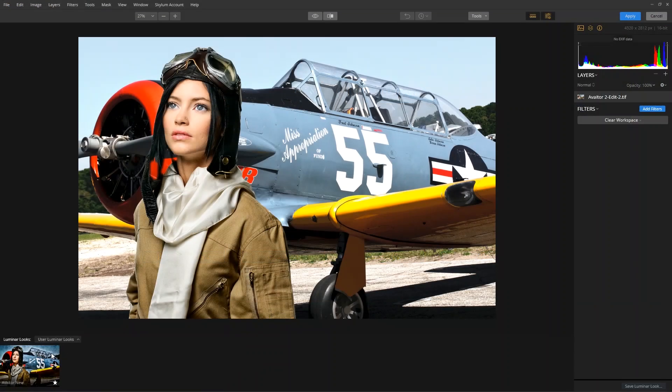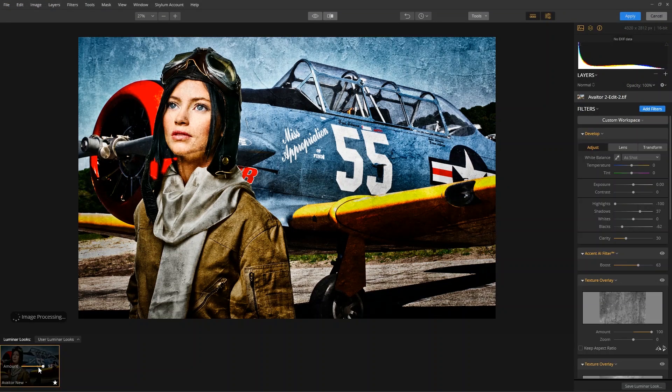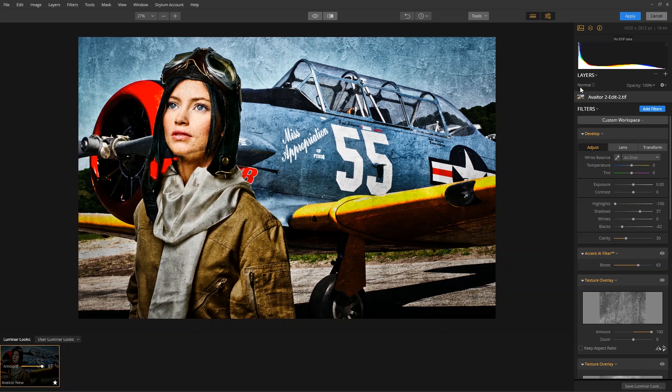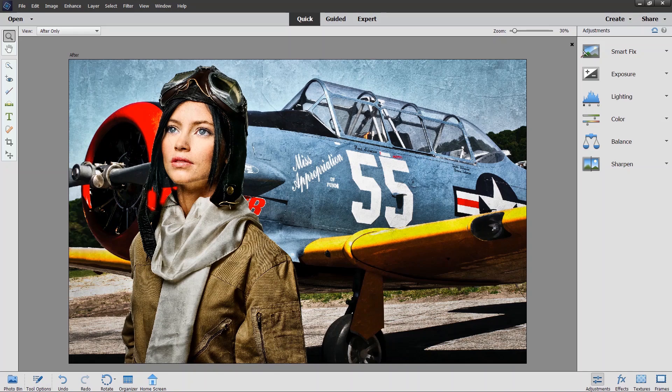Let's apply a Luminar look or make any adjustments you want. When done, click the Apply button to send the image back to Photoshop Elements.